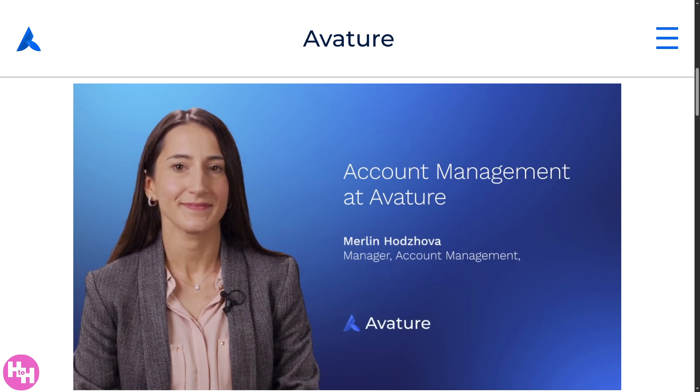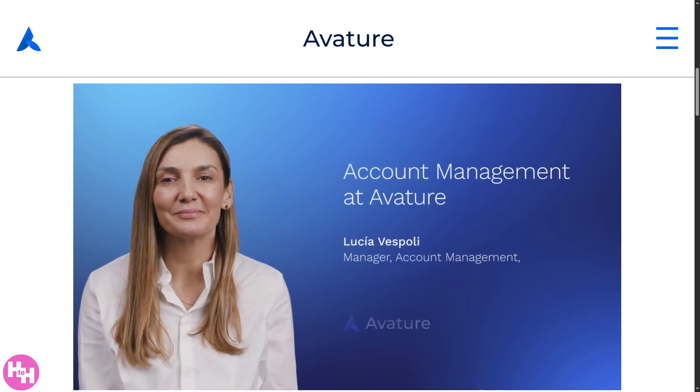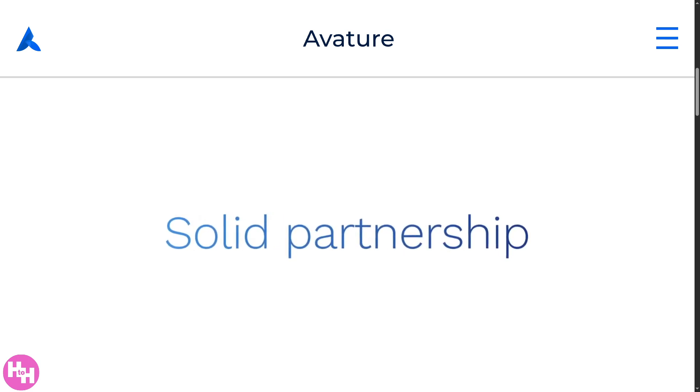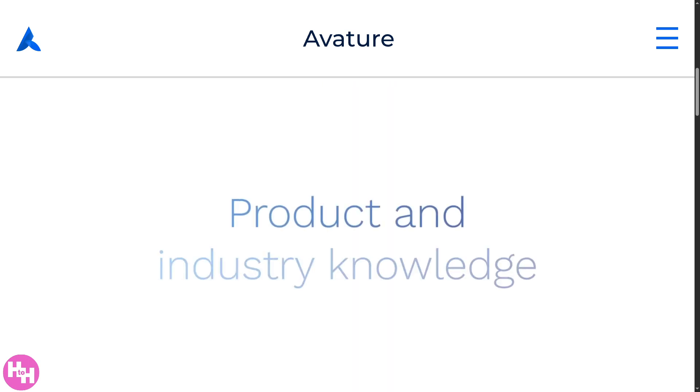Hey everybody and welcome back to our channel, your go-to place for software and tech made simple. In today's video we are diving into Avature, the powerful platform that combines ATS or Applicant Tracking System and CRM or Customer Relationship Management to supercharge your talent acquisition and recruiting strategies. Whether you're an HR professional, a recruiter, or just exploring tools to optimize your hiring pipeline, Avature offers unmatched flexibility, automation, and personalization to help you stay ahead. So let's begin.